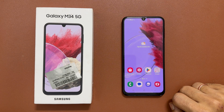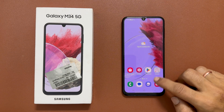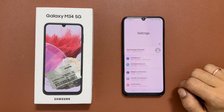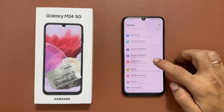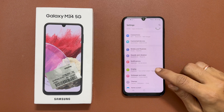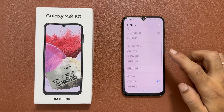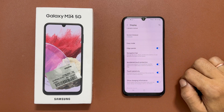Navigate to Settings. Here go inside Display. Scroll down and tap Navigation Bar.